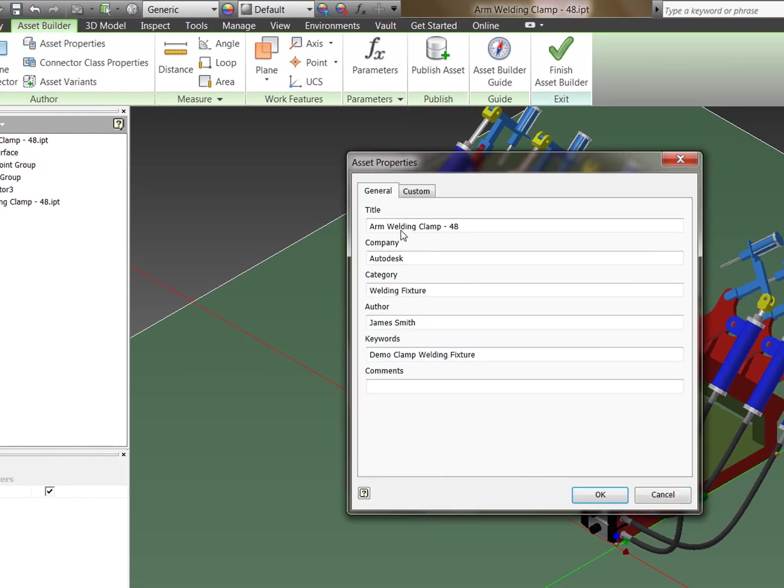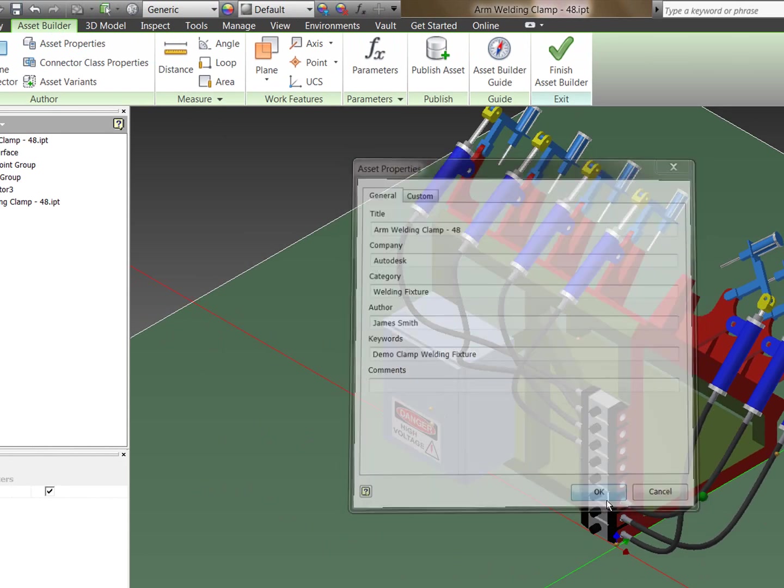You've got all your asset properties. So you'll see here you can add author, keywords, category, company, various things like that.